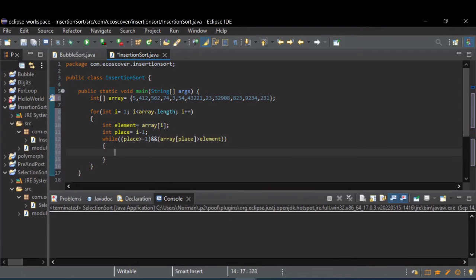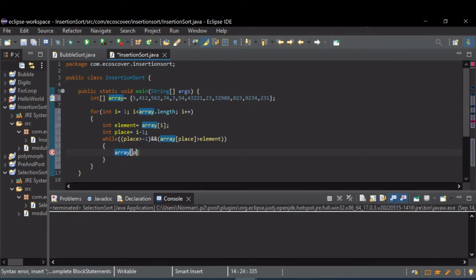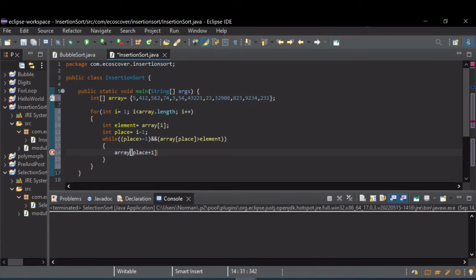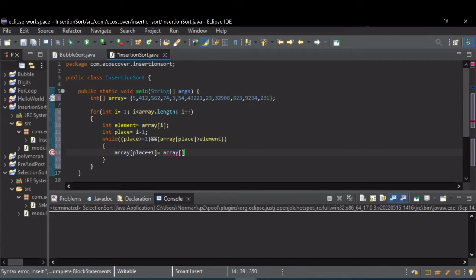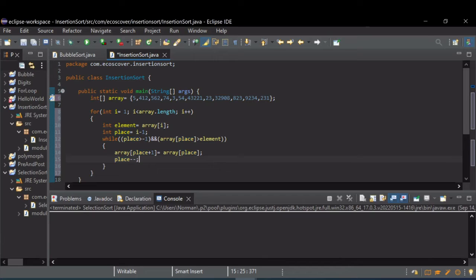So while we're not at the end of the array and the value that we're looking at at place is greater than element, what we want to do is shift the array, all the elements in the array down. So we do this with array place plus one. So that next element we're going to set to current place. And then we're going to decrement place by one. That shifts, that moves us down the array.